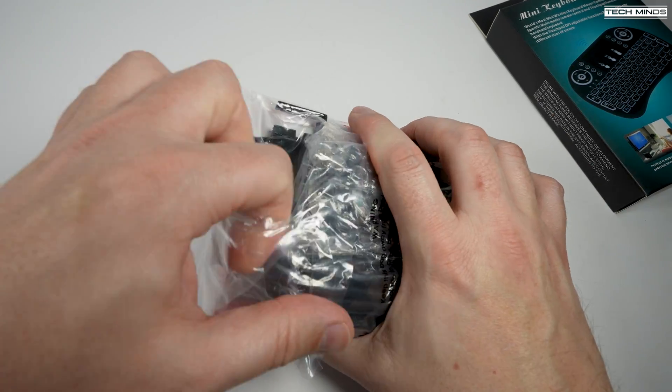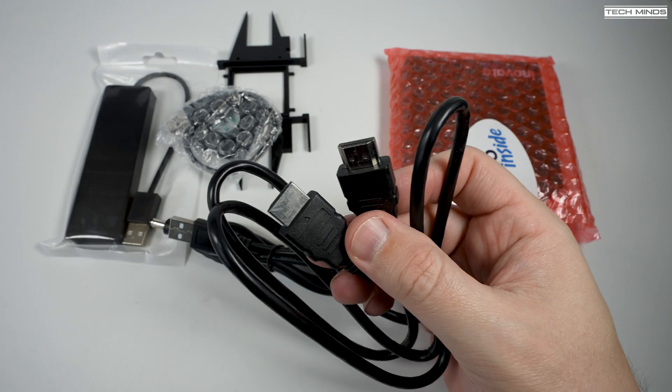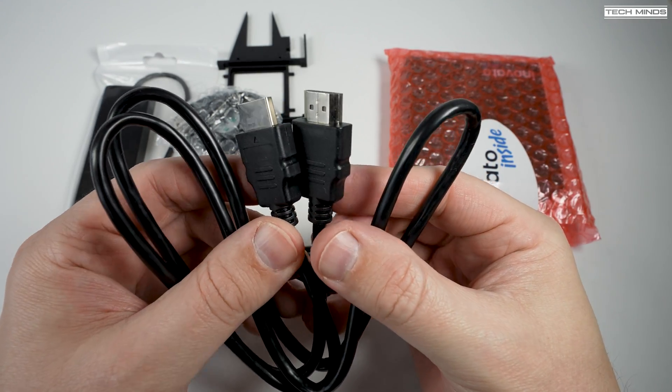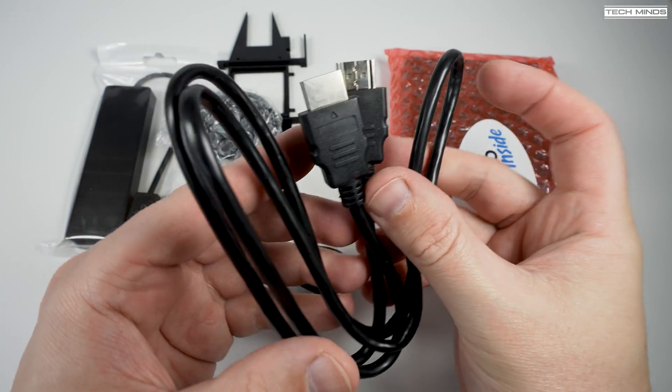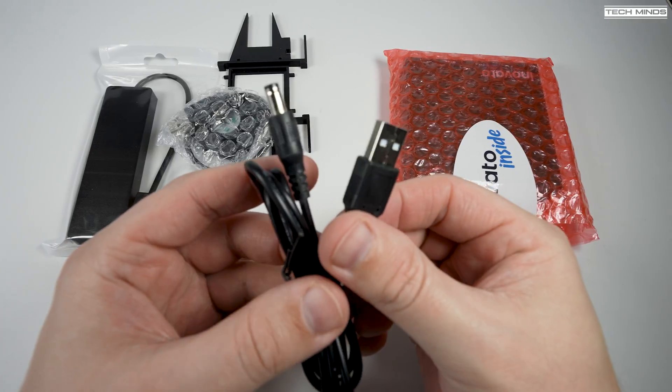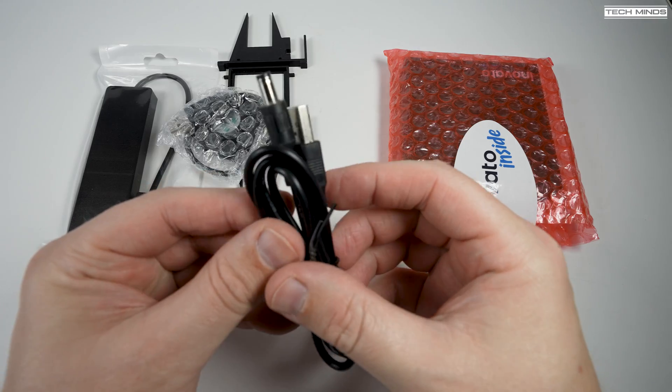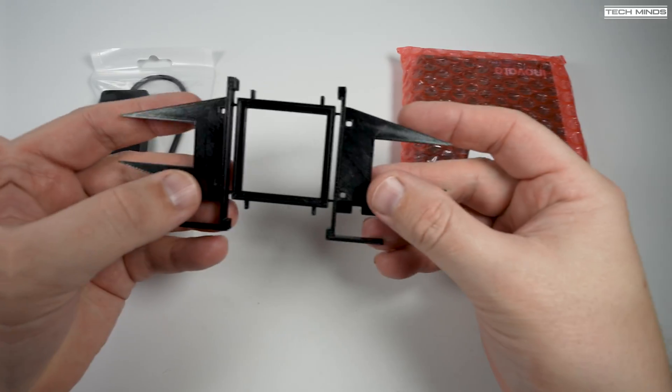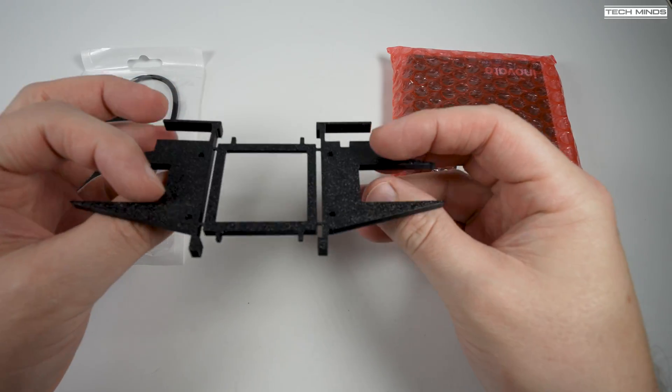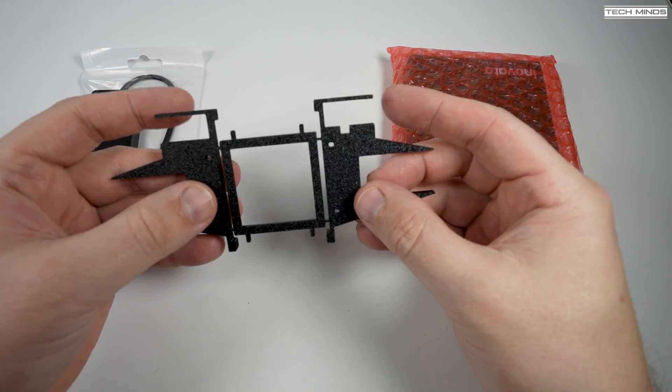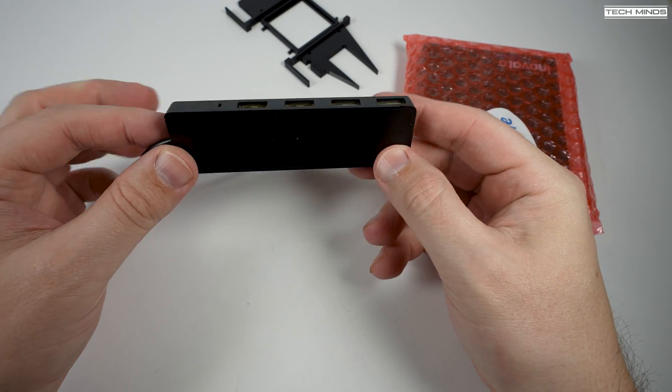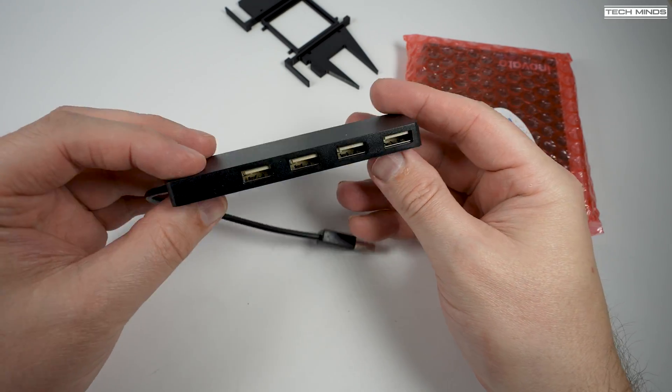You get a few things in this bundle: an HDMI cable, a USB power cable, a USB powered fan, a 3D printed stand which you just need to clip together, a USB hub, and of course the Innovato Quadra mini computer.